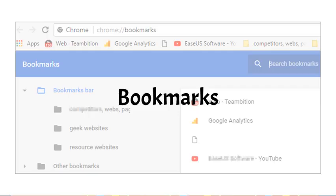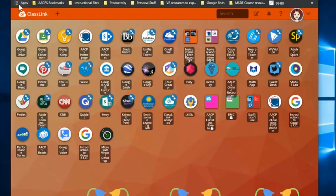The second benefit we're going to talk about is your bookmarks. Bookmarks are a huge convenience when you're working in Chrome. Now if you're not familiar with bookmarks, you may call them favorites, but they are one-button access to websites that you use every day.